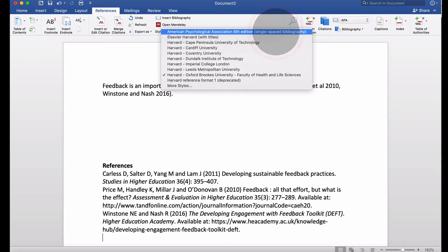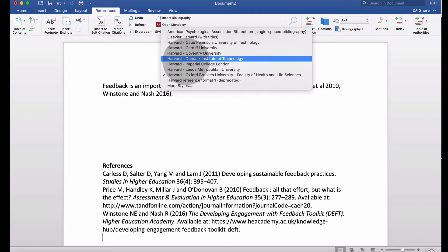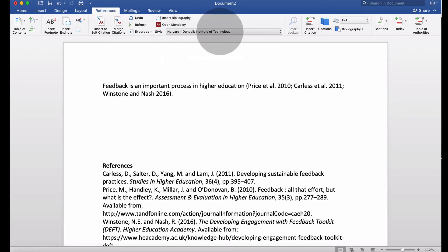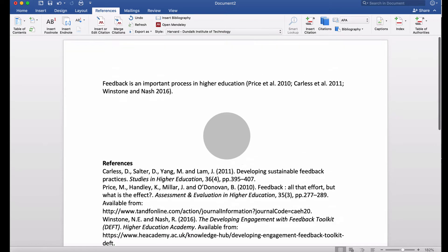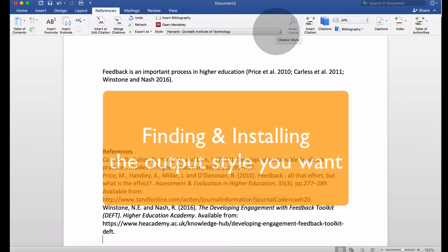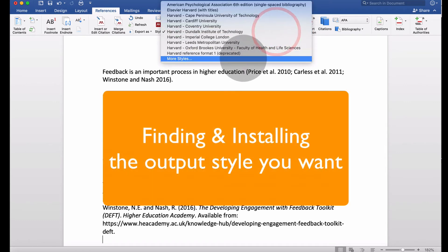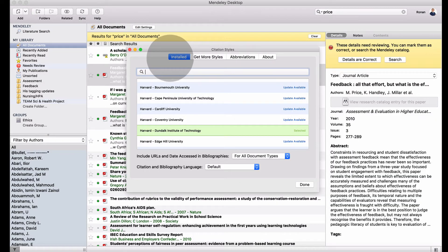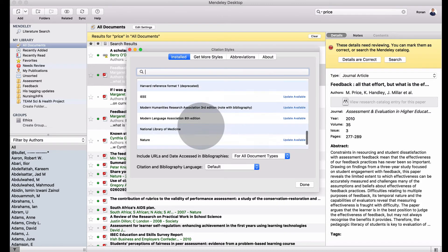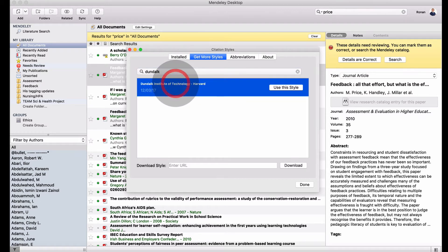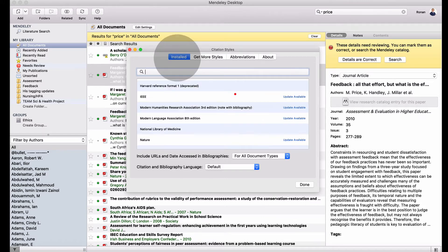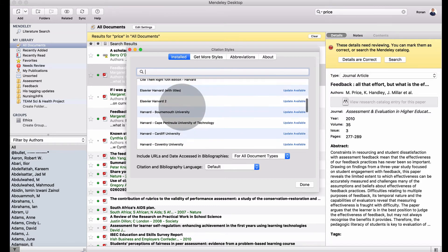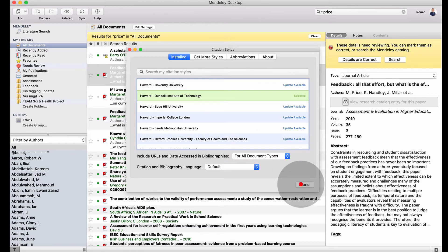We'll look at all the different options to find our particular one. I have it installed already—Harvard Dundalk Institute of Technology—but you won't see that initially. We have to install it. Once you do, everything will appear the way the college wants. Click on styles and go to more styles. You get a list of installed ones and can get more. You won't see DKIT initially, so get more styles. Type in Dundalk Institute of Technology and install it. Once installed, go back to your installed ones, find Harvard Dundalk Institute of Technology, and use this style.